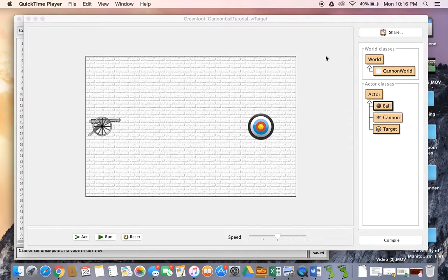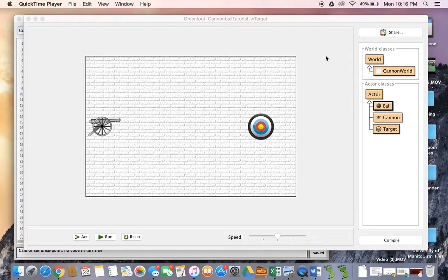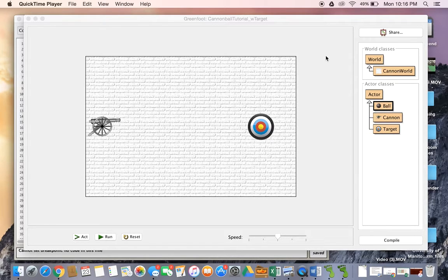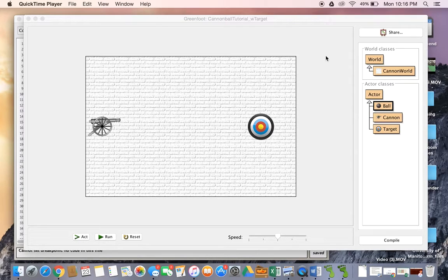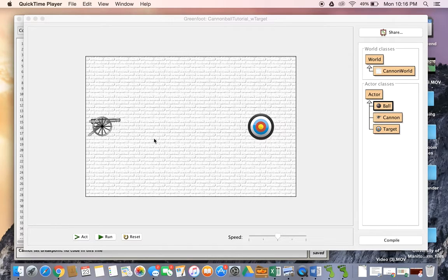Hey there guys, this is a tutorial that talks a little bit about the actor not in world error that a lot of students tend to complain about. I'm just using the cannonball tutorial that I had done in class before. I've added on to that a little bit to include some extra features.